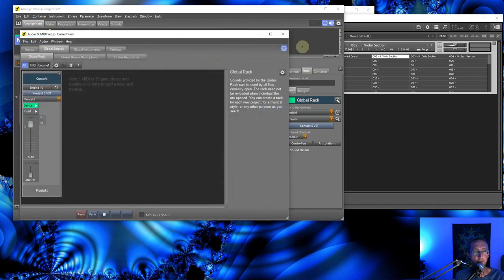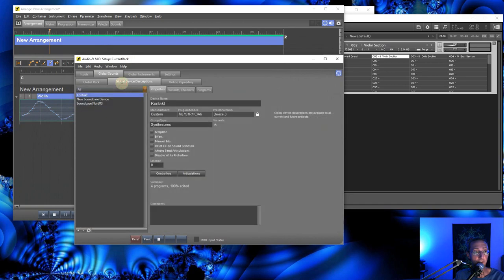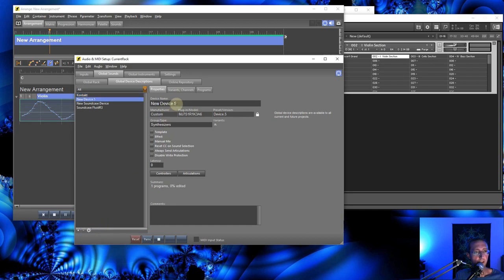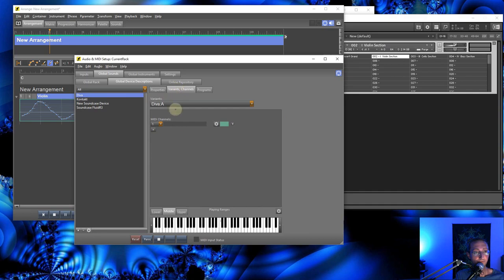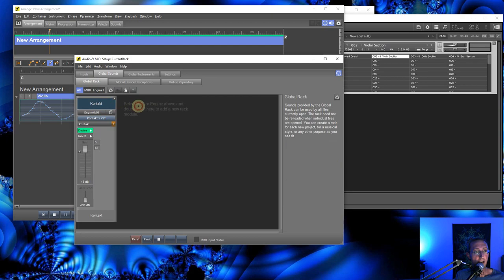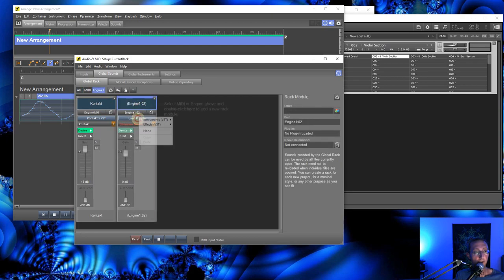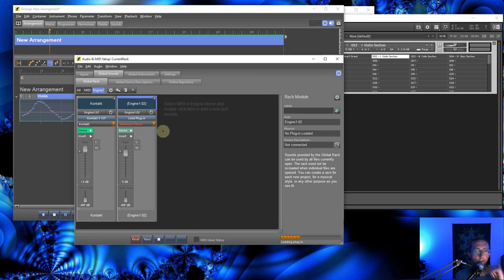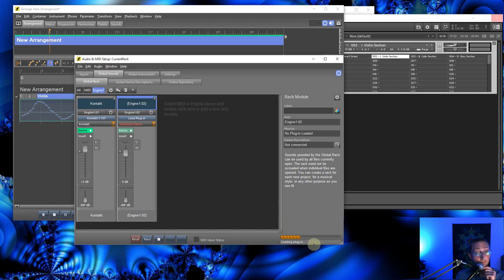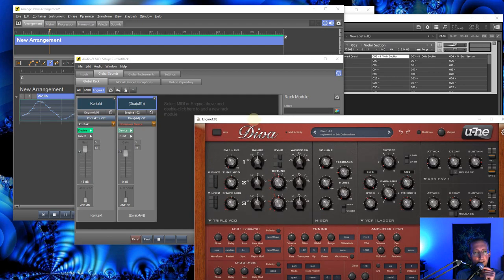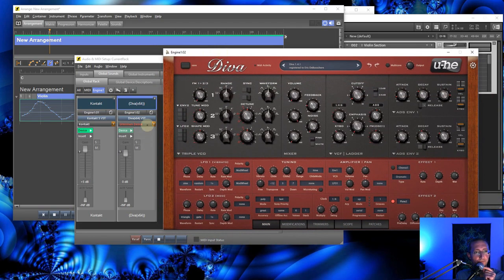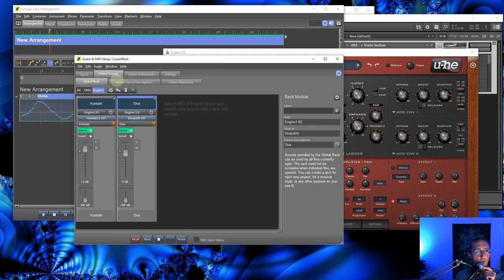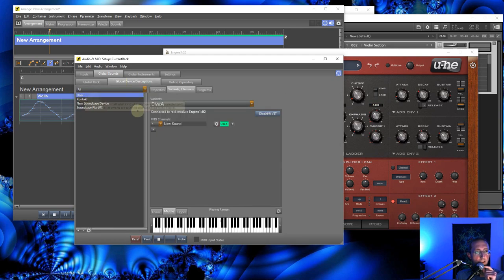I'm going to go ahead and add just one more instrument here. I'm going to add, I believe I want to use this one again. I'm going to do Diva this time. Now, I'll go back to the global rack. And I'm going to load Diva. Loading plugin. Usually doesn't take this long to load Diva. Here it is. Yay, it didn't die. And I'm going to pick Diva. Boom. Diva connected.